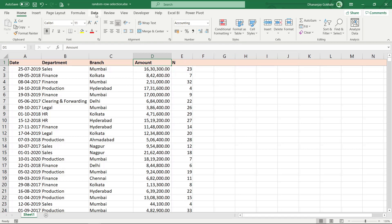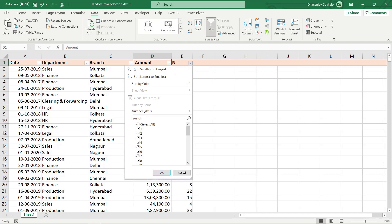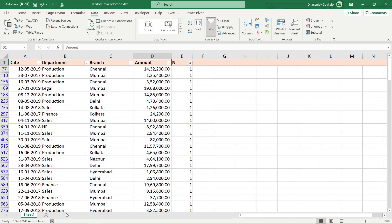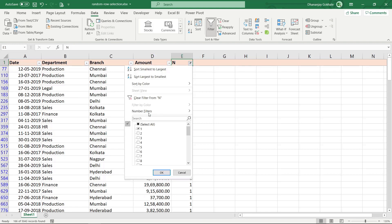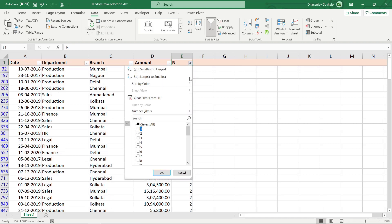Now let's apply a filter. Let's pick rows with a serial number — say 1. Click OK: that gives about 166 rows. So if you pick multiple serial numbers, you can get closer to 150. Around 156 rows with another value — you can choose whichever number gets you nearest to 150.